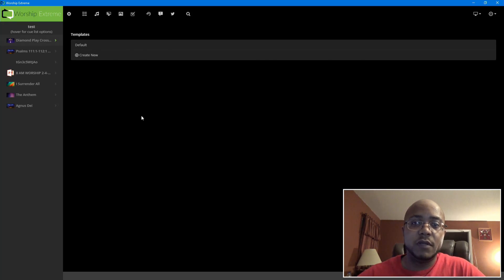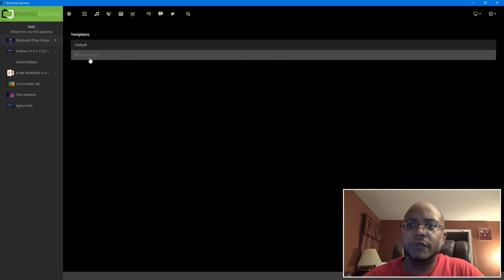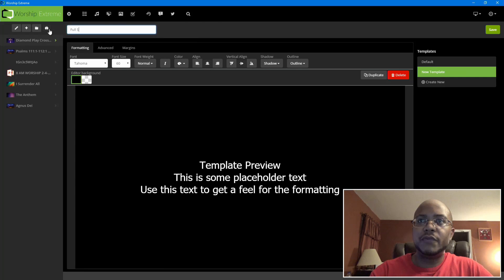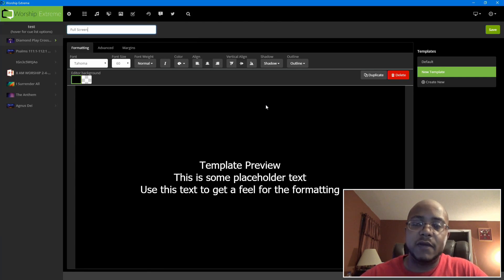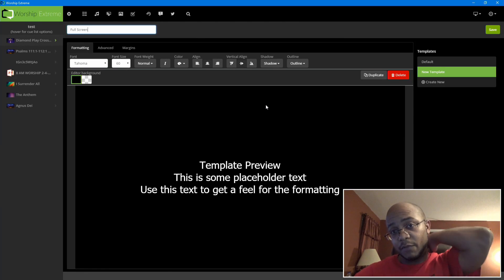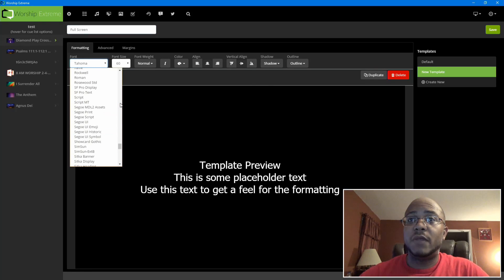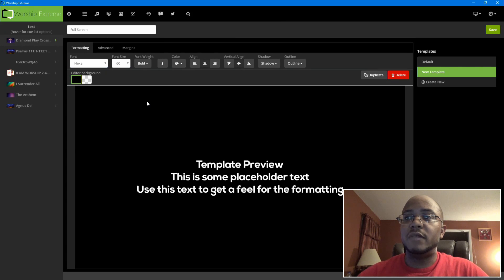What we're going to be doing is making a full screen template, which will display whatever is used — whether it's text, scripture, or lyrics — taking up the full screen. So let's go ahead and create new. Here I'm going to type 'full screen' so that way it's easy to know. Now this is one thing you need to find out in your environment: what's the best font to use. Personally I've been using Nexa Bold, so I'm going to select that and change the weight to bold.